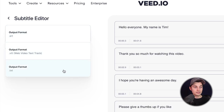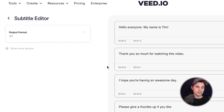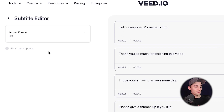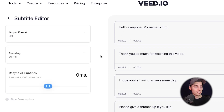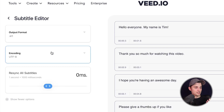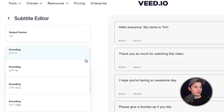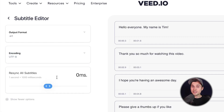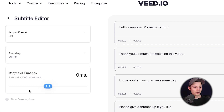For the more adventurous people, you can also click on 'Show more options.' You can change the encoding, change the UTF — which stands for Unicode Transformation Format — and you can also resync all the subtitles with the slider. For now I'm just going to leave it as it is.